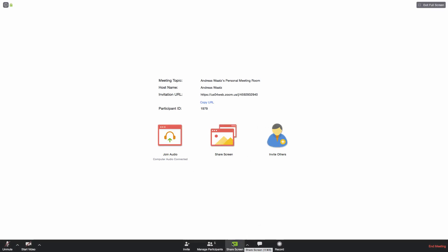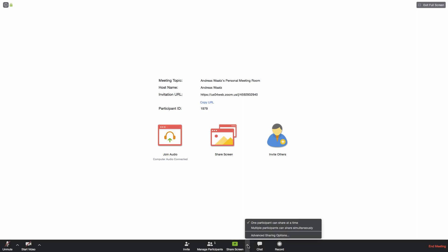But first we can set some settings. You can click on this arrow. You can choose to have one participant that can share at one time or you can have multiple that share the screen at the same time. In my case I'm going to choose this one, only one at a time.